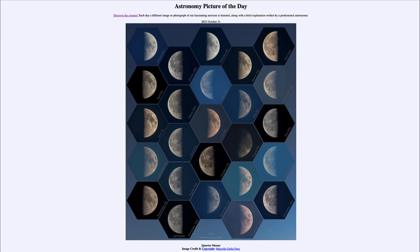That is because the moon always keeps one side pointing toward Earth. That does not mean the moon is not rotating — in fact, it is in what we call synchronous rotation, always keeping one side to Earth. It rotates on its axis exactly as fast as it revolves around Earth. Because of that, it will always keep exactly the same side we're used to seeing pointing toward the Earth.